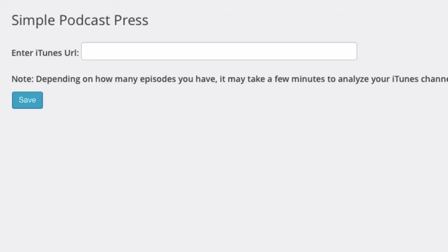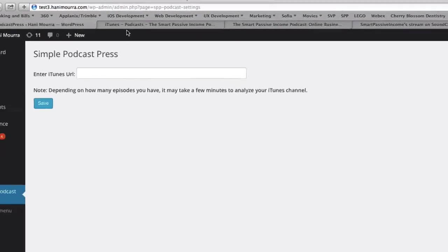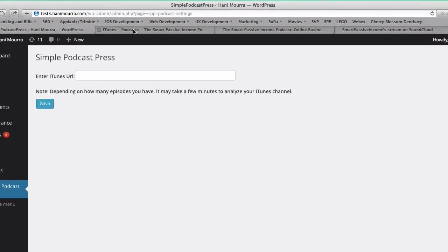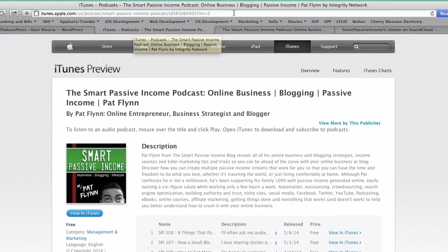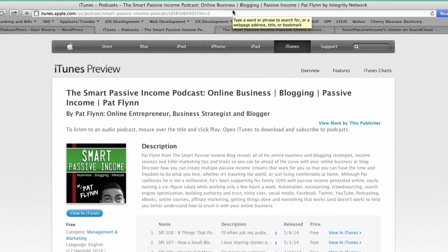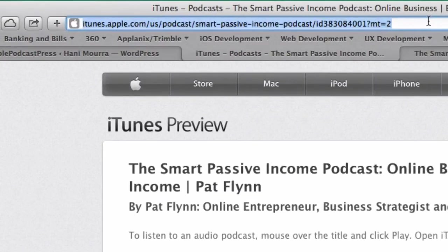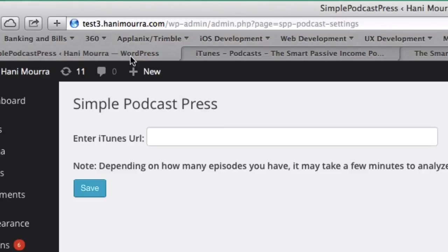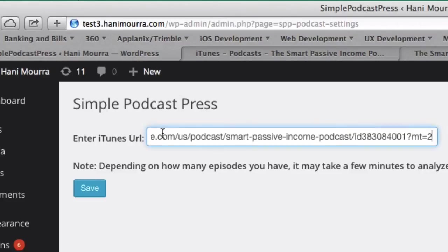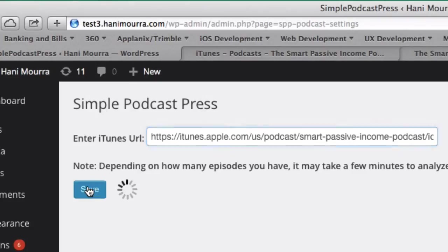So you can find that two ways. You can find that on iTunes, search for your podcast and click copy link option. But there's the word iTunes next to it. For this demo, I'm going to use Pat Flynn's Smart Passive Income, one of my favorite podcasts. So I did a Google search earlier, it took me to this page. All I need to do is go ahead and copy this URL from the top, come here and paste it and hit save.